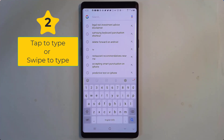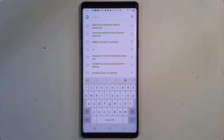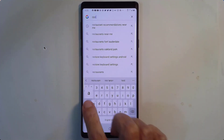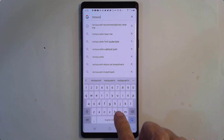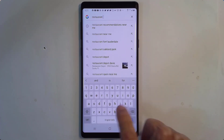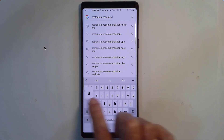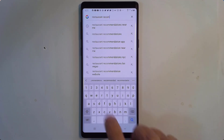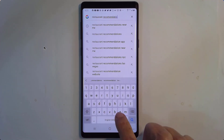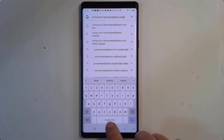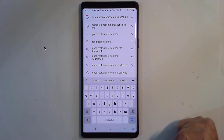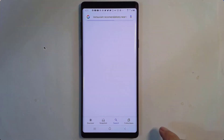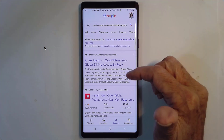Number two: do you tap to type or glide to type? If I'm in search here and I want to look for restaurant recommendations, I can just type out by tapping each key and tap the space bar. Notice I was lazy and did not type the two M's in recommendation, but it doesn't really matter. When I tap search, it will know what I meant.